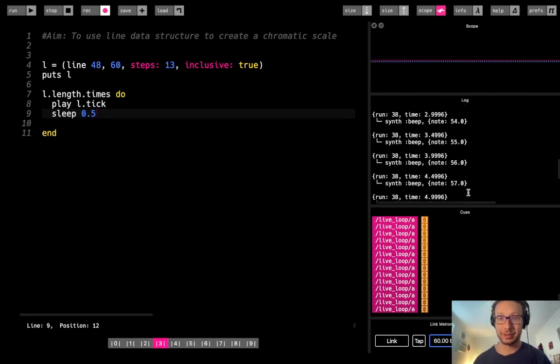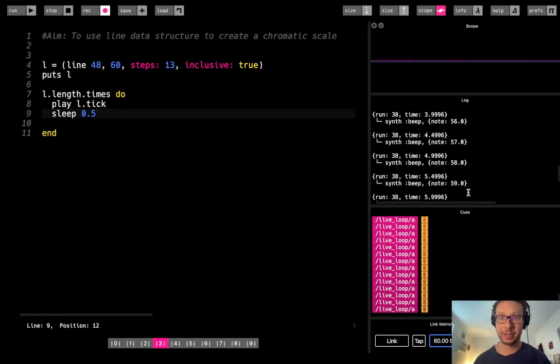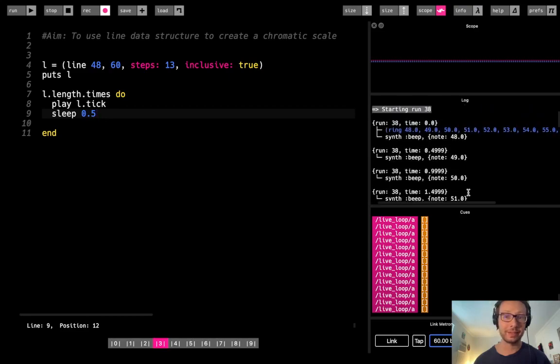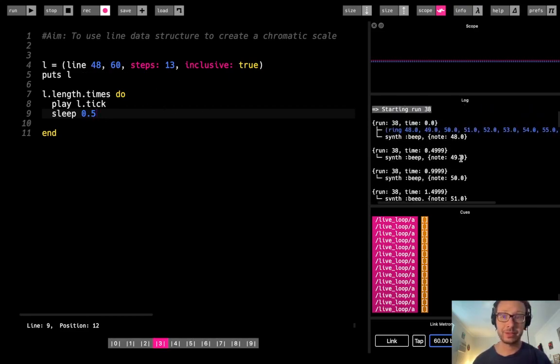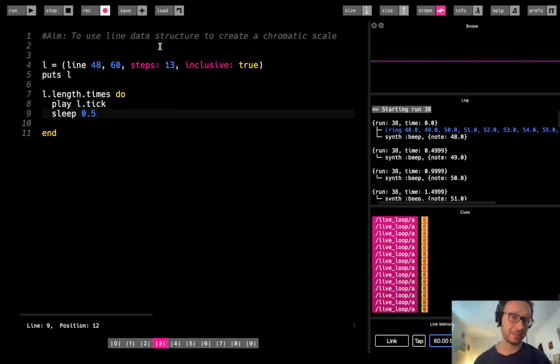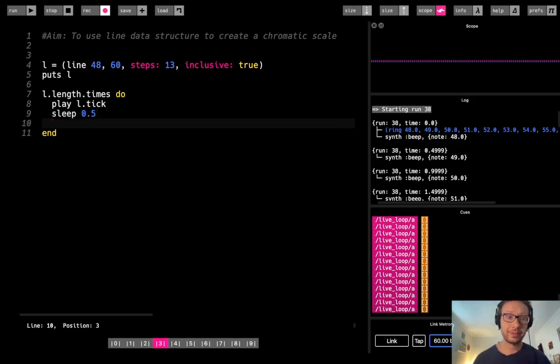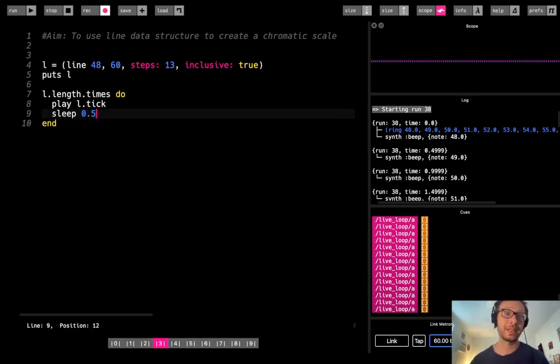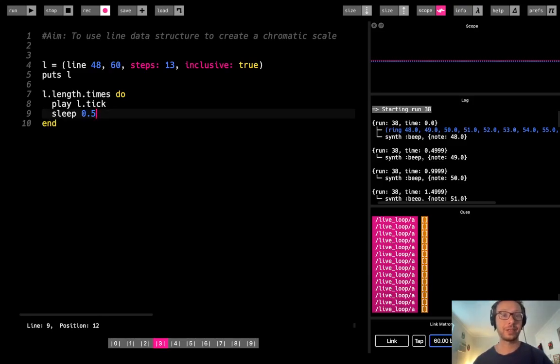You can see it just played through every value that was in that line data structure that I did, starting at 48 and incrementing by one all the way up to 60, which gave me a C chromatic scale. So that is the basics behind how to use a line data structure.